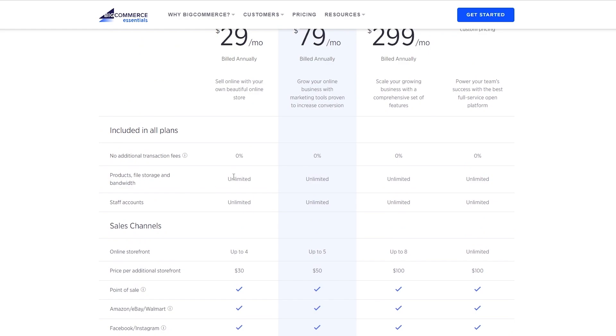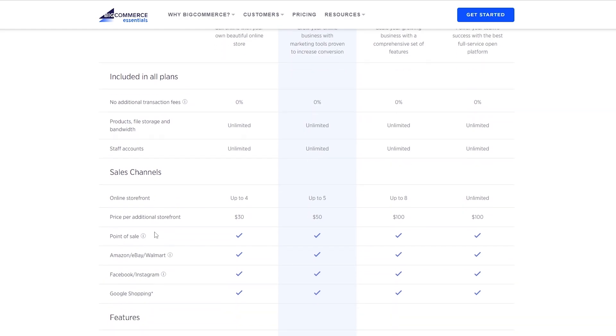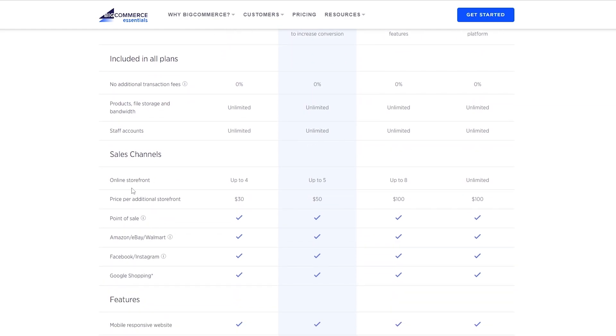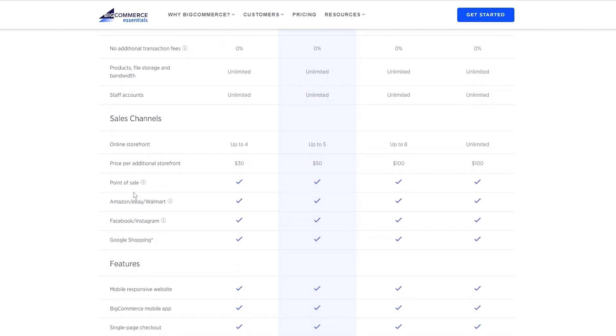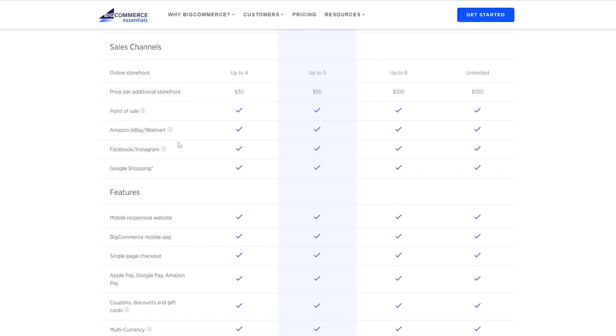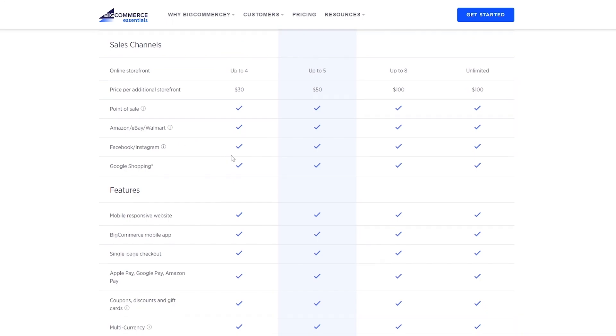Staff account again unlimited. You can open up to four online storefronts, and price per additional storefront is going to be thirty dollars. So it's going to cost you thirty more dollars every time you open up a storefront. Point of Sale, Amazon, eBay, Walmart, Facebook, Instagram, Google Shopping - you've got tons of those.